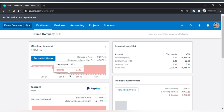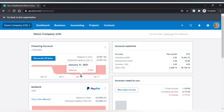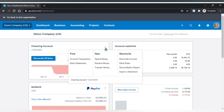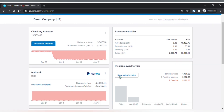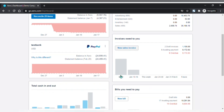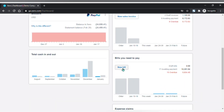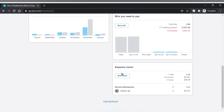Hover your mouse over the graphs to view the details in a small pop-up. Click on the three dots icon to view the banking menu. There are some shortcut buttons here for you — click on these buttons to create a new sales invoice, bill, or claim.